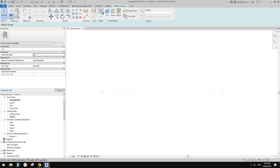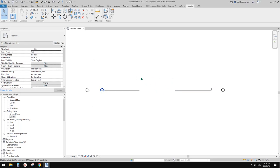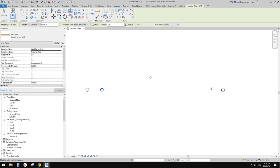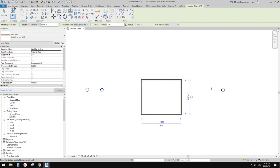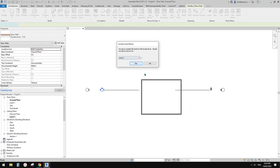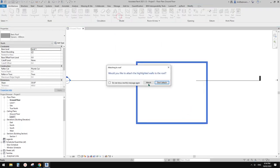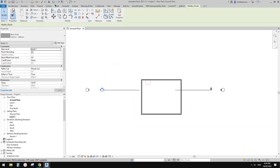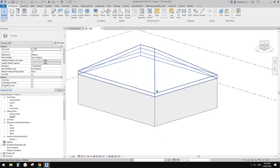So first let me just cancel all this. This is the project — it's an empty project. What I'm going to do is I'll draw some walls and also place a roof on top. So this is our building.